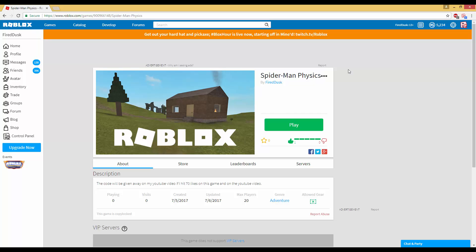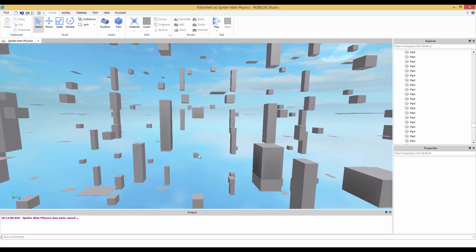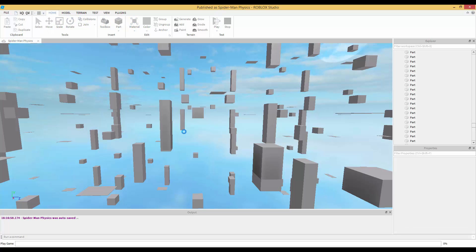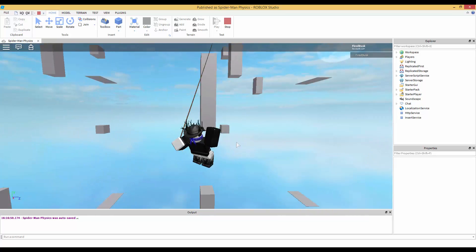I know it might seem like I'm being greedy, but this code is something special to me because I never thought I could do this. There is an original game called something like 'rope physics' — I played it to see how it works and to confirm I didn't copy the code. In that game they use little parts that attach together, but in my game I'm actually using the rope constraint, which you can tell is different.